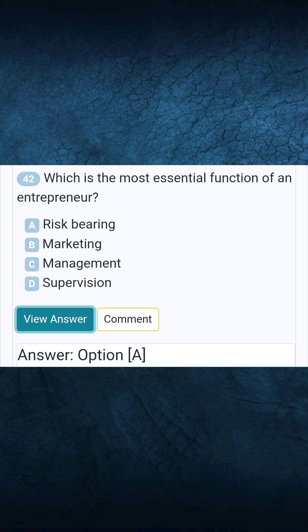Question 42: Which is the most essential function of an entrepreneur? Answer: Risk-bearing.